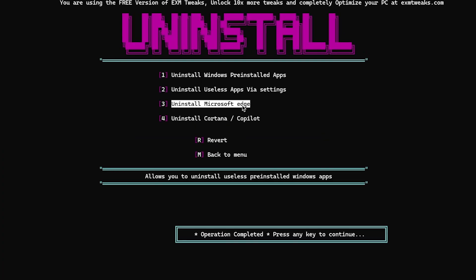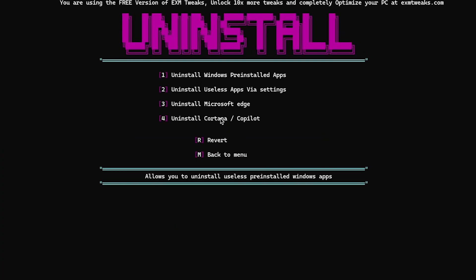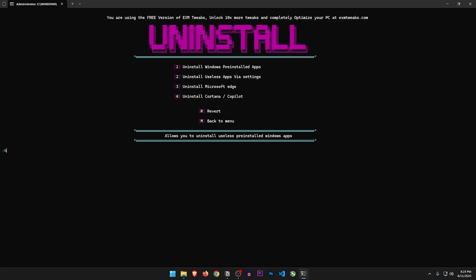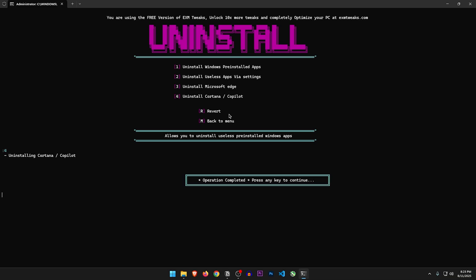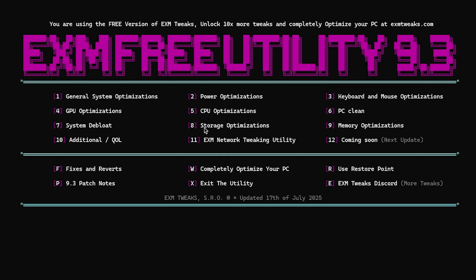Uninstall Microsoft Edge. Uninstall Cortana and Copilot — yes please, I want to remove this from my PC. Alright, that's done.